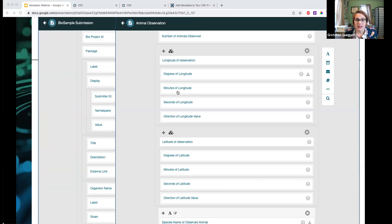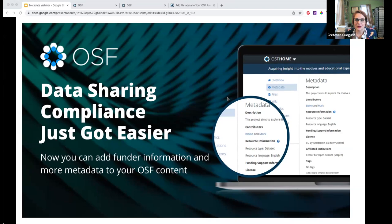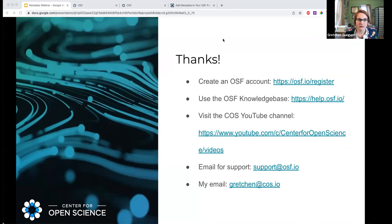In the meantime, I'll end with a request that you go out and start adding this data to your OSF projects, registrations, and files — both existing ones and brand new ones as you create them. Hopefully I've shown you that it's pretty easy to do, and also very beneficial. You can start seeing the results of that work as soon as possible. Thanks everyone, and here are some links and addresses for support, questions, or more information.